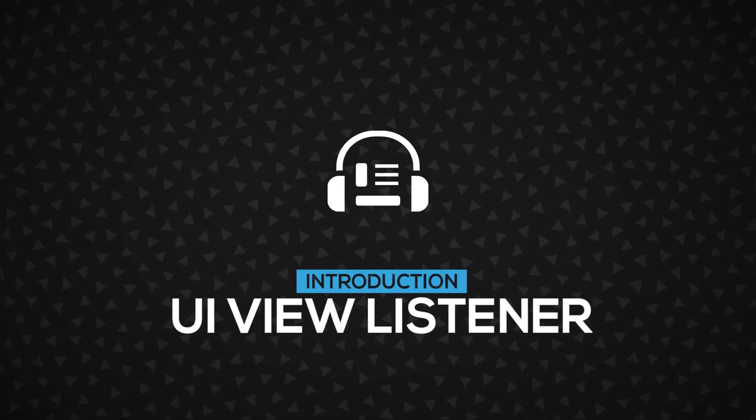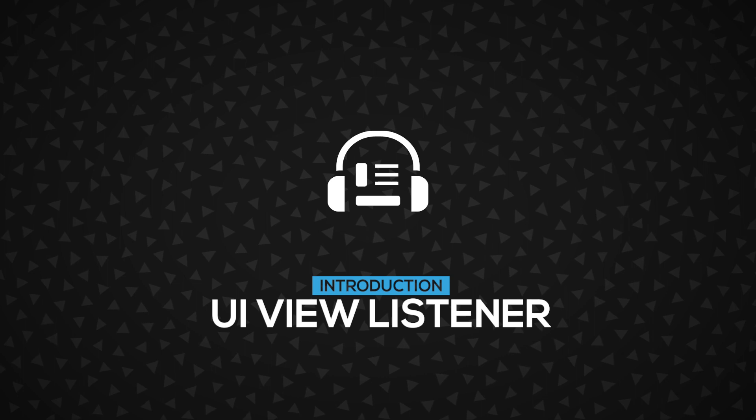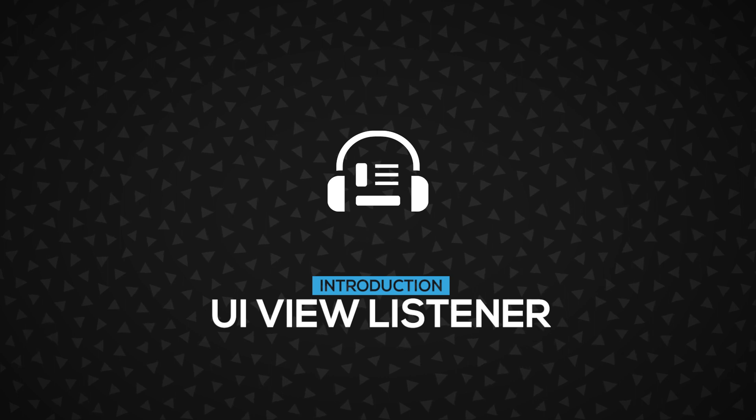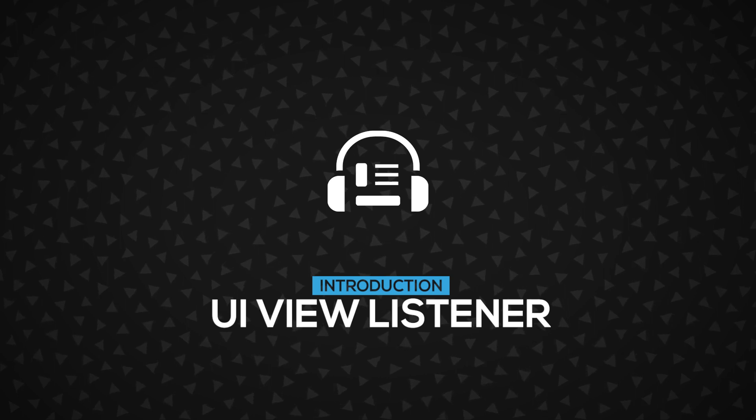Hi! In this video, you will learn about the UIViewListener, how to use it, and how it works. Let's get started.